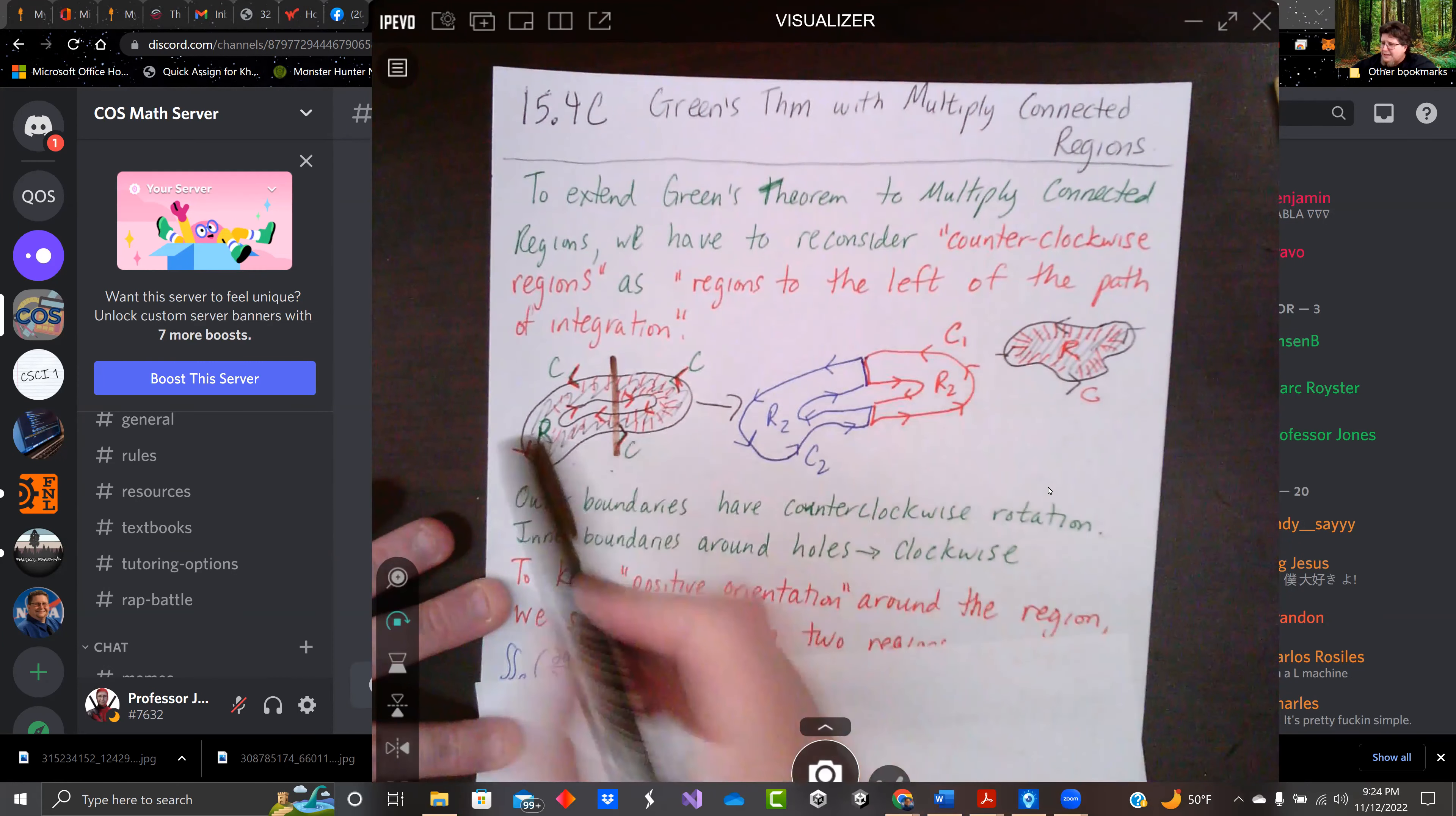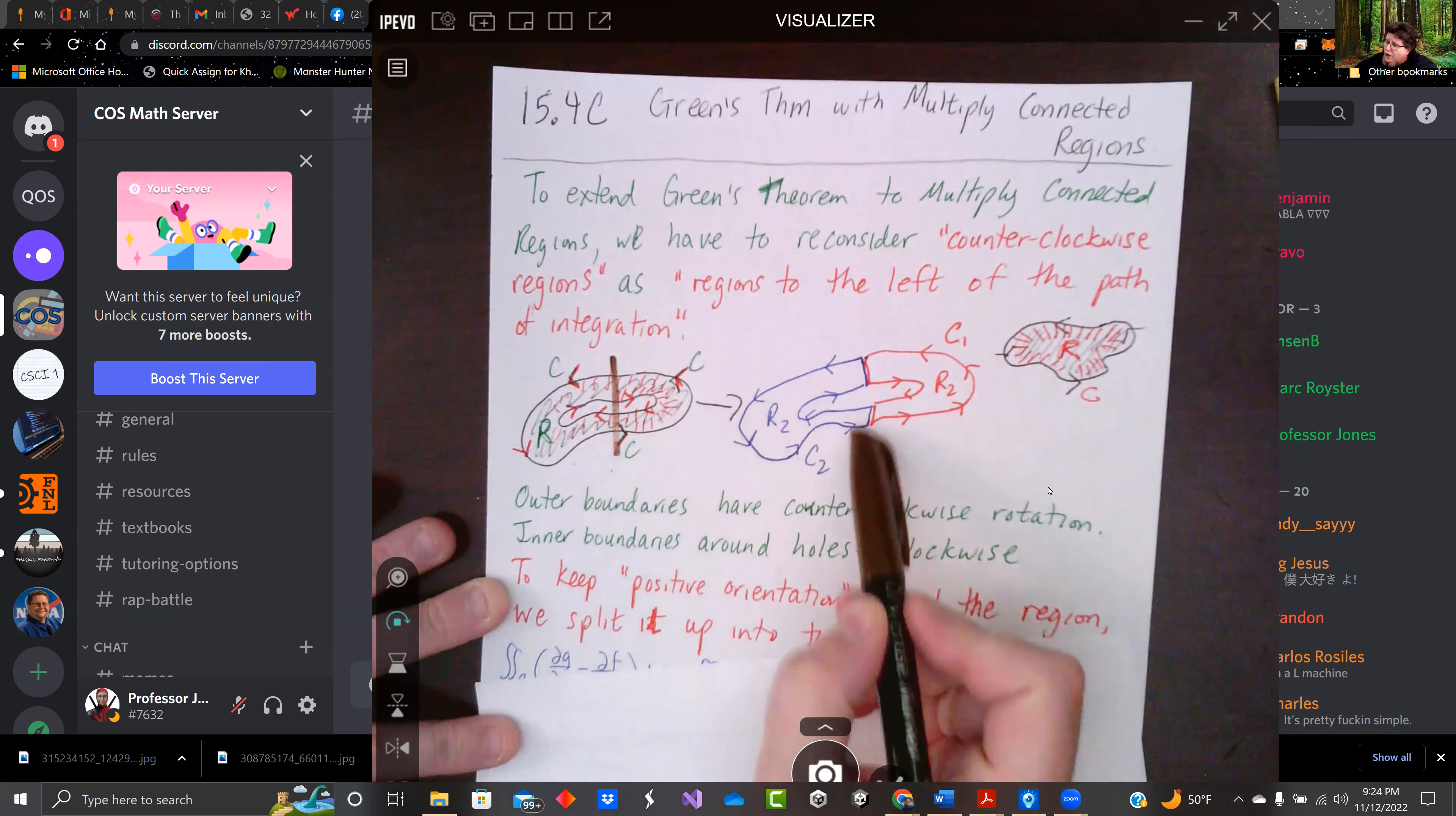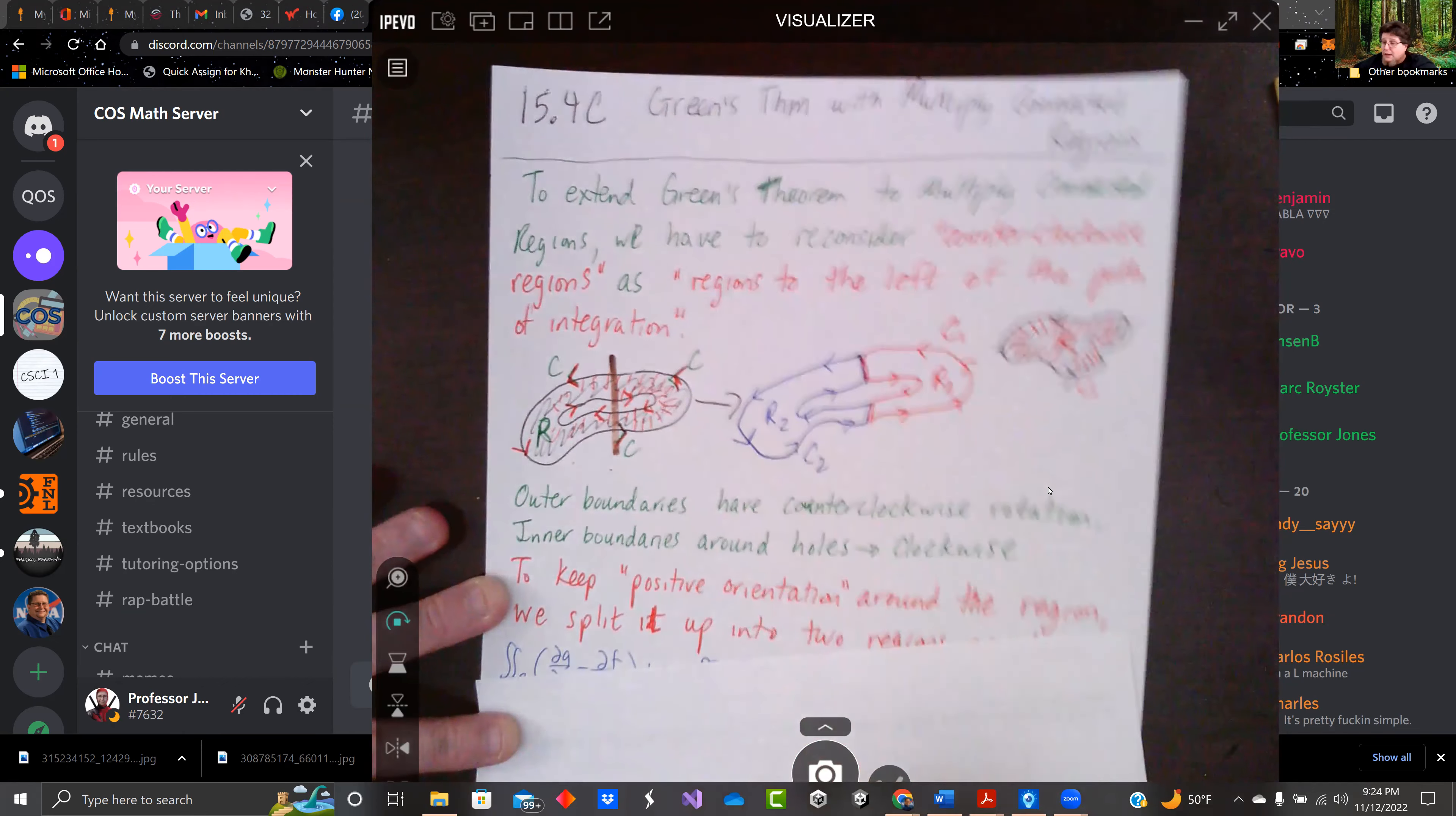And then we do that. The same thing happens with the other one. We're going around the outside loop counterclockwise. We get to the barrier, we go inward, and we follow this direction like this and we end up capturing the whole region.